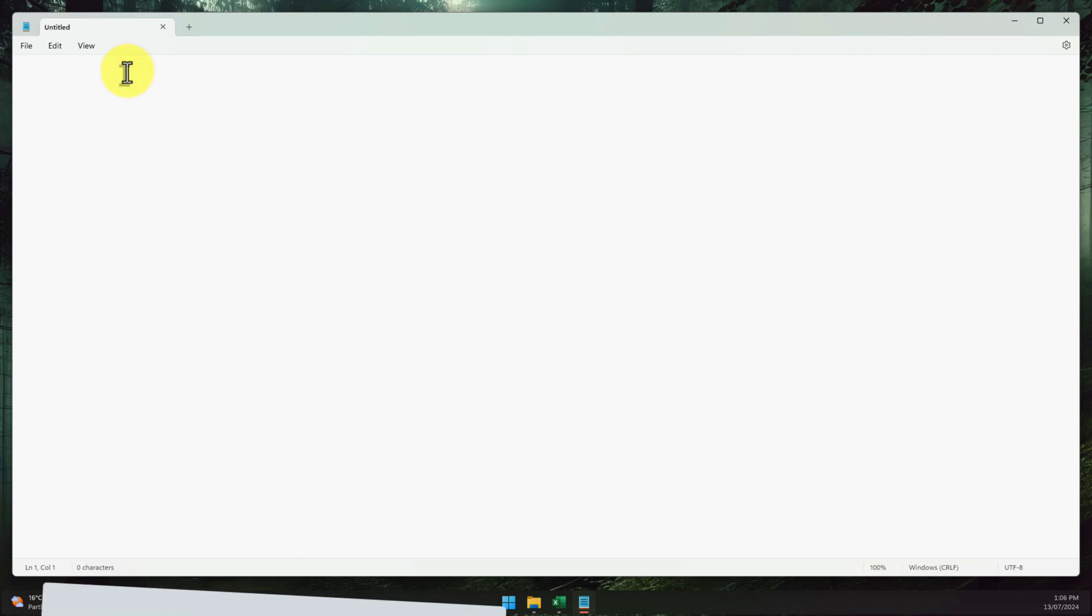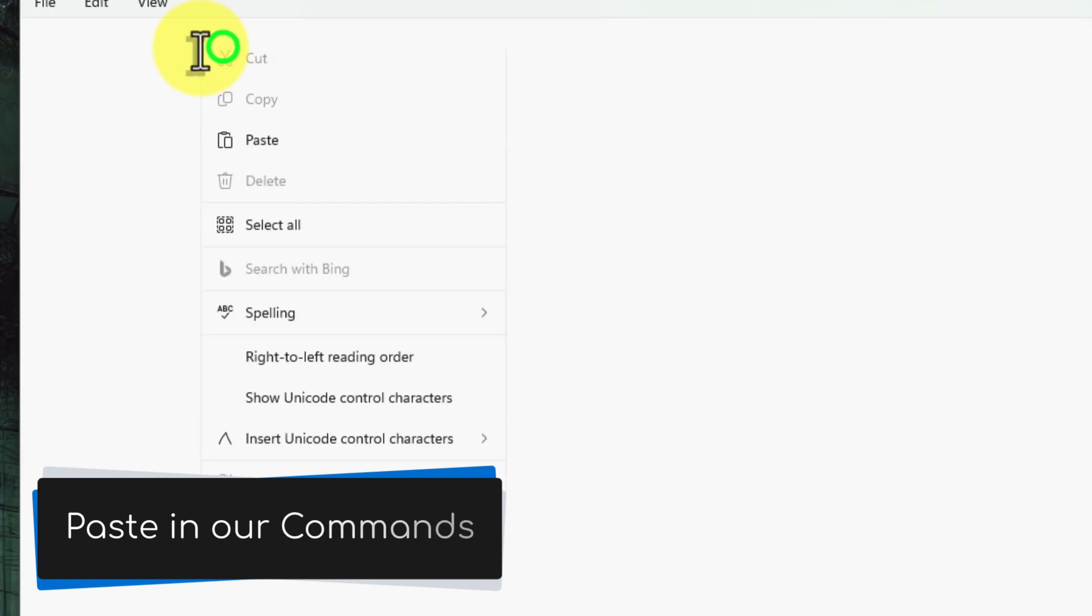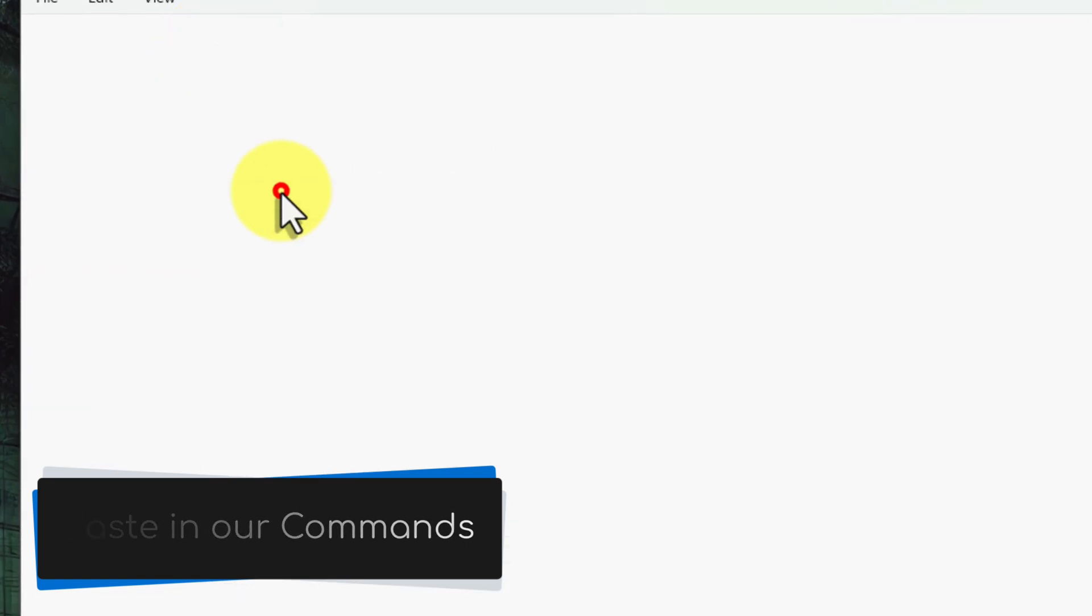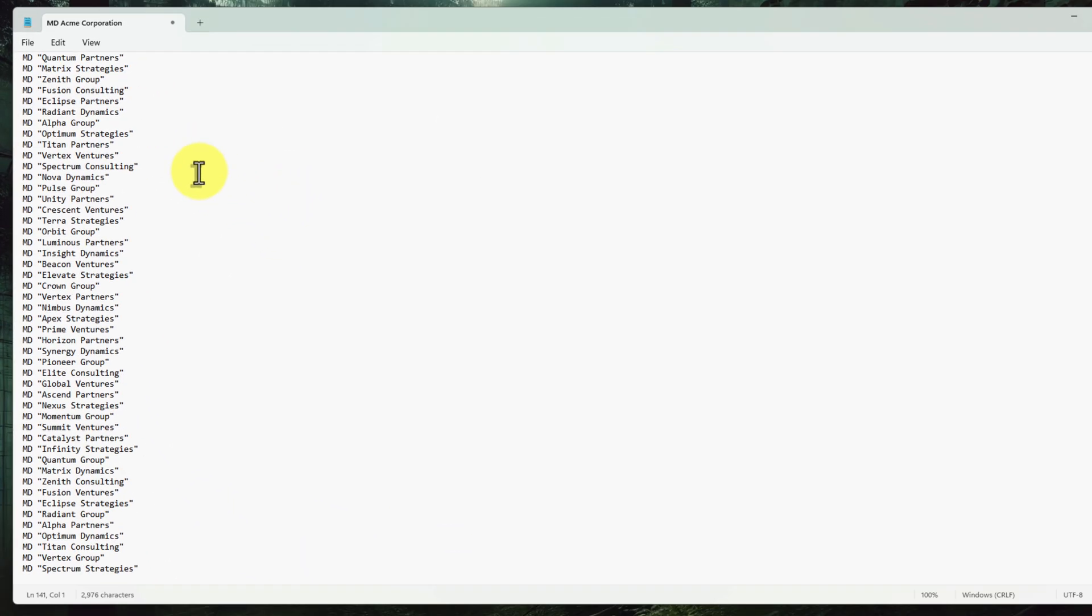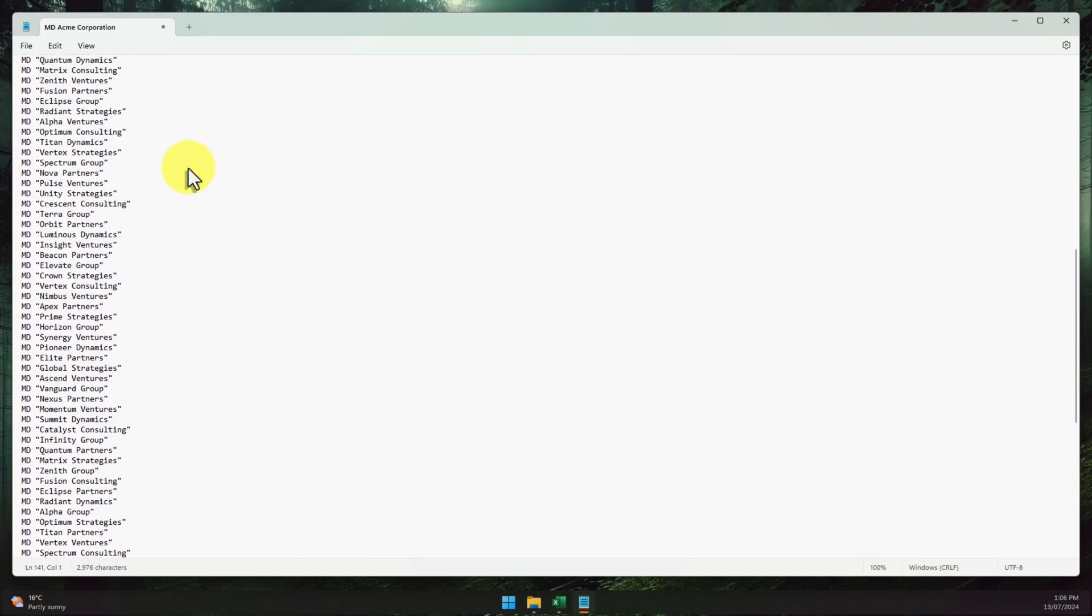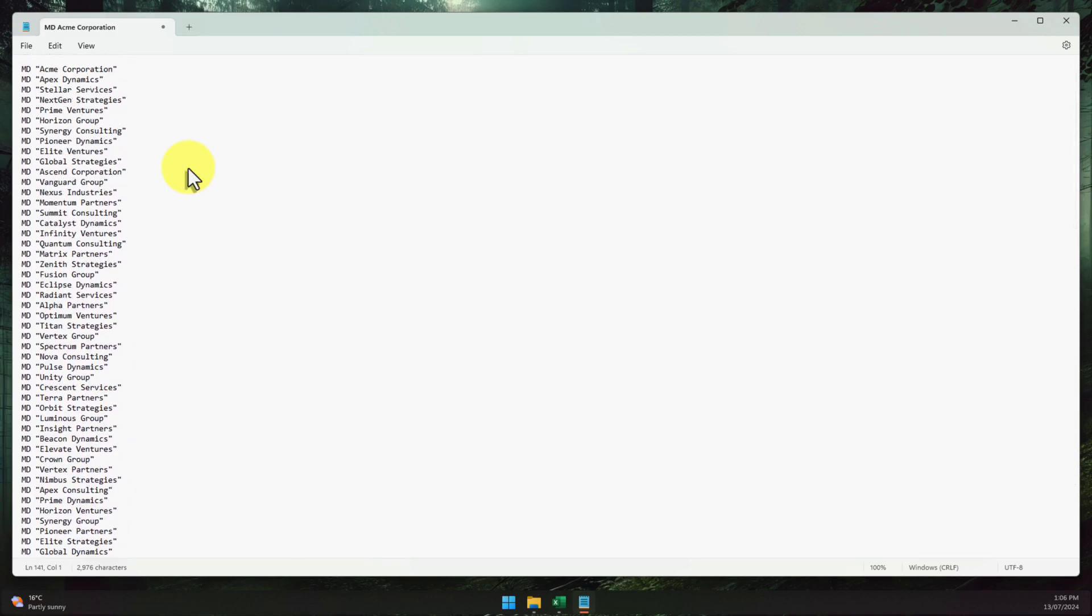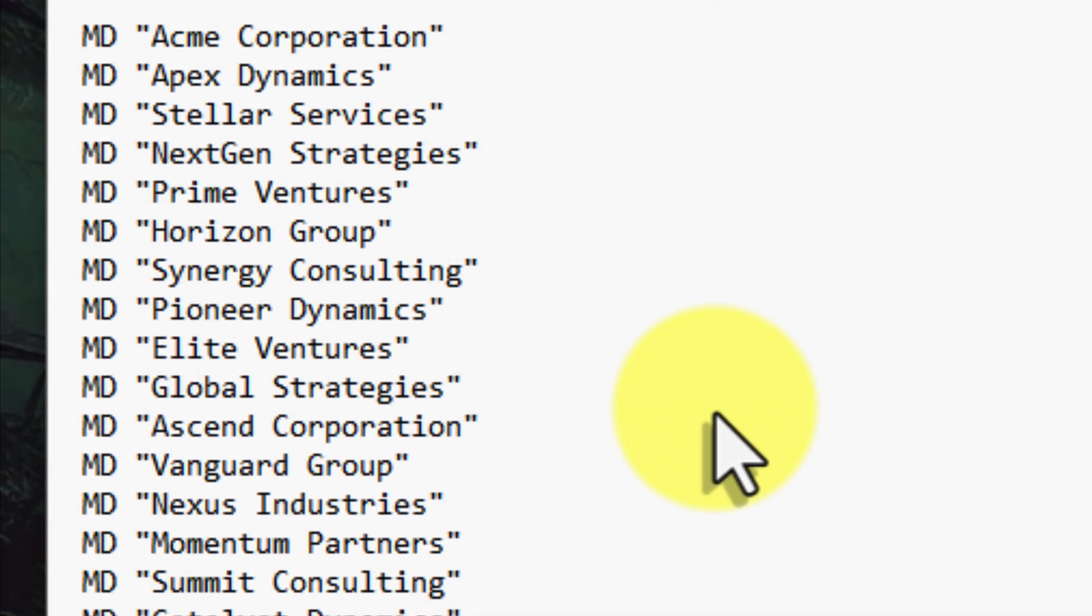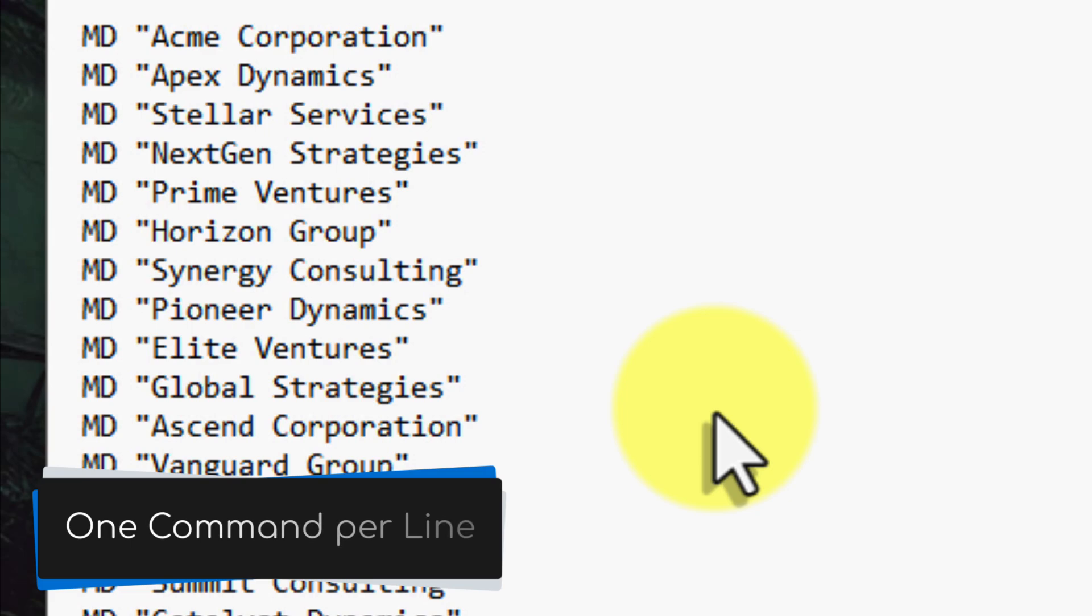In our new Notepad document, right-click anywhere and choose Paste, or hit Control+V on your keyboard. And just like that, our neatly formatted MD account name commands are pasted into Notepad. Go ahead and take a look. Our commands are all lined up and ready to go, one per line, just how Windows likes them.